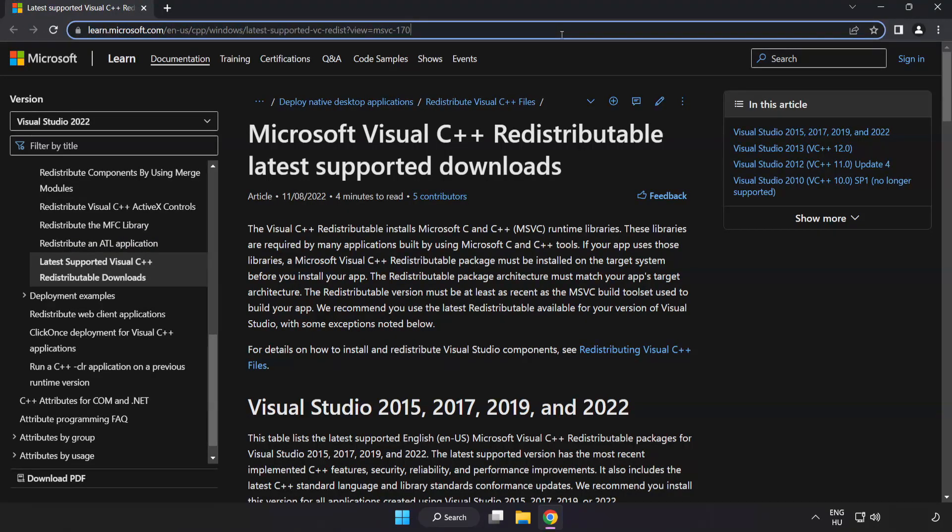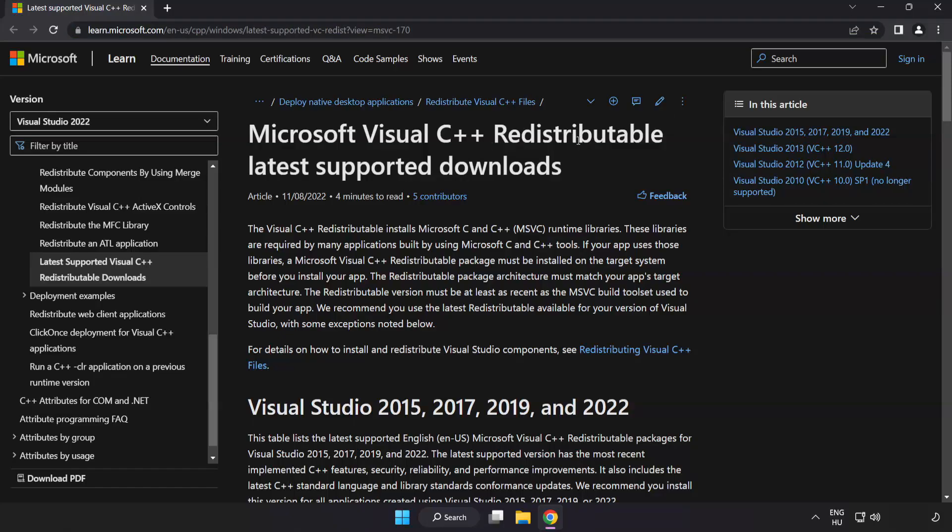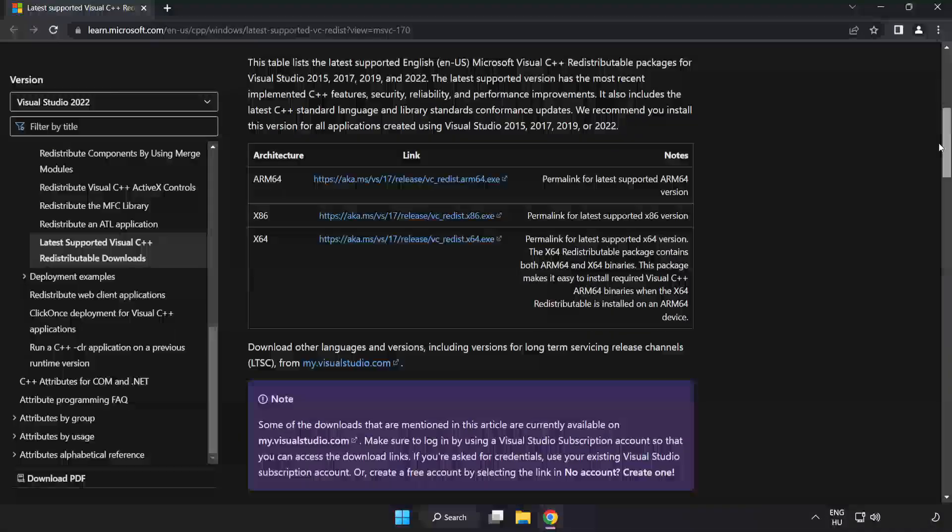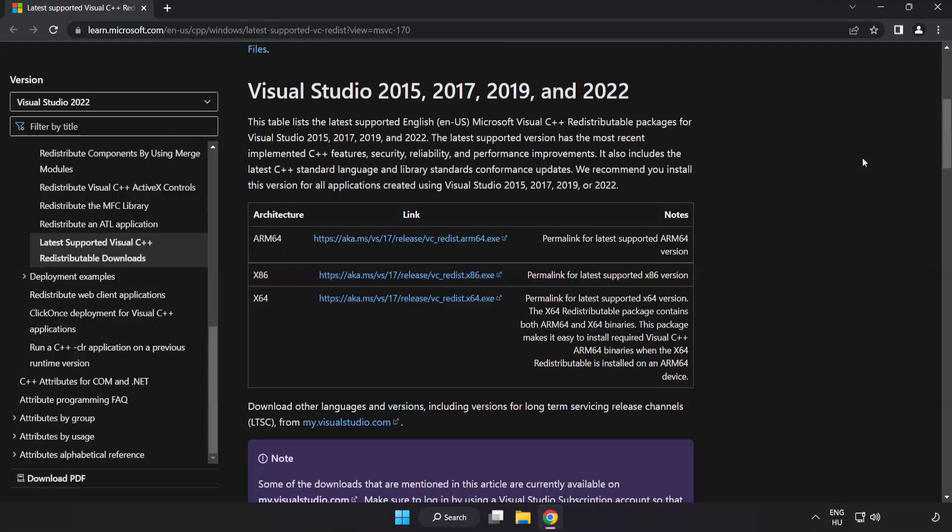Go to the website link in the description. Download three files.